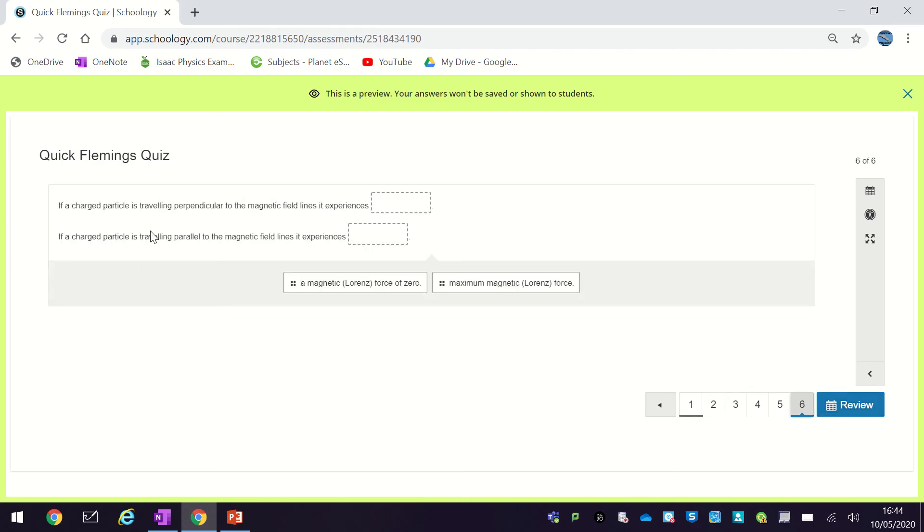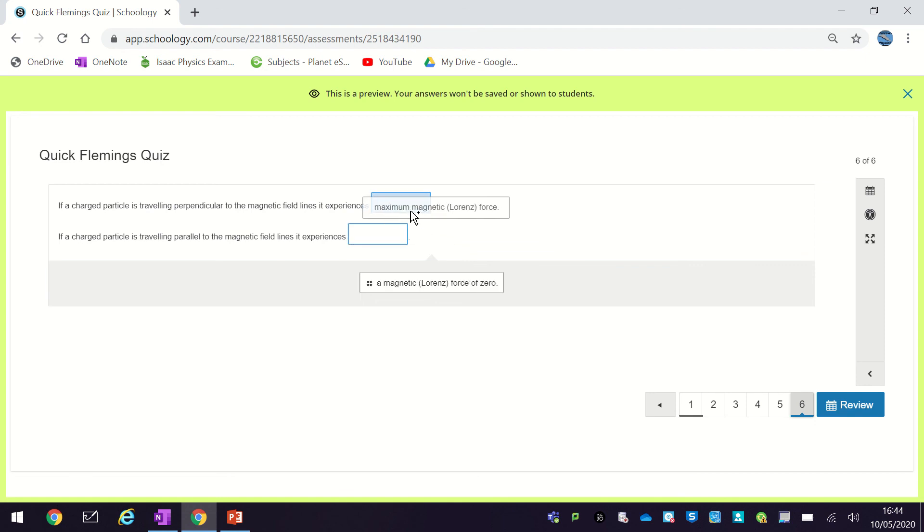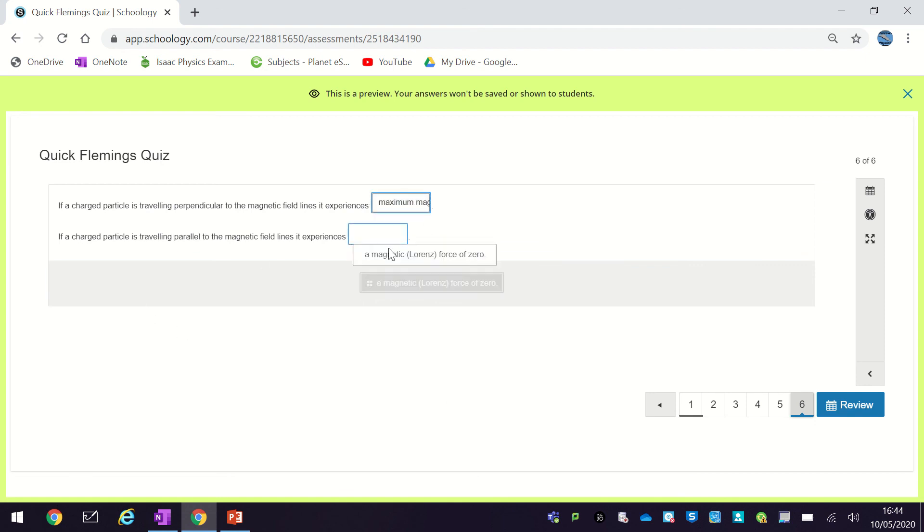So then final question, just essentially summarizing a couple of key things that we saw there. So if a charged particle is traveling perpendicular to the magnetic field, it experiences maximum force, and if it's traveling parallel it experiences a force of zero.